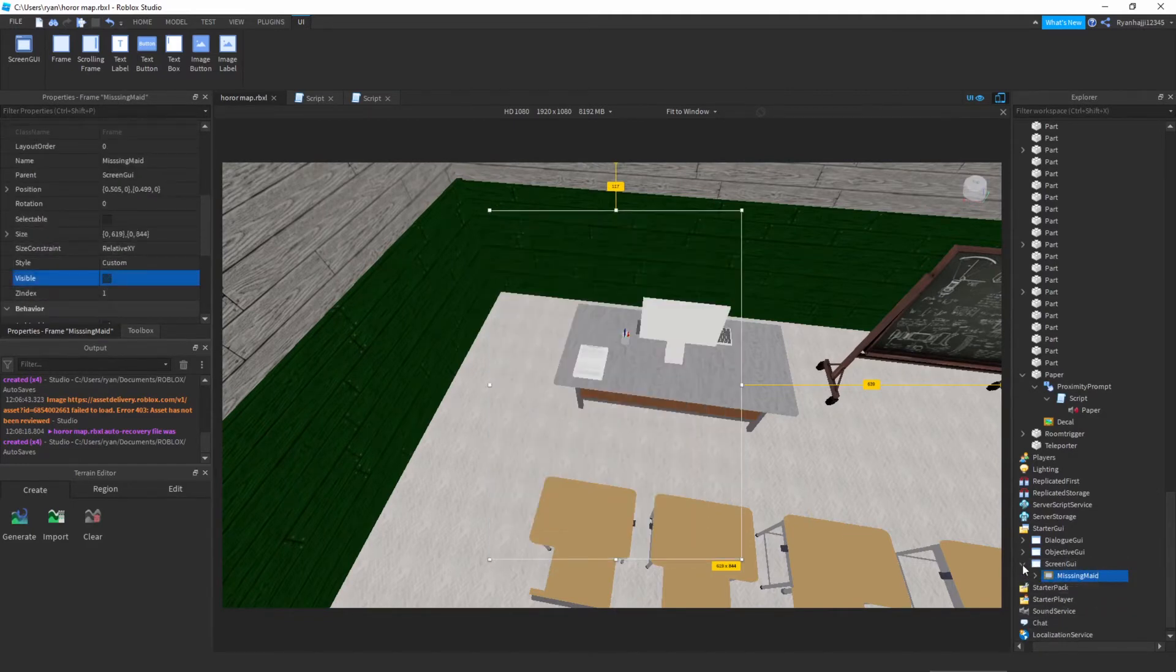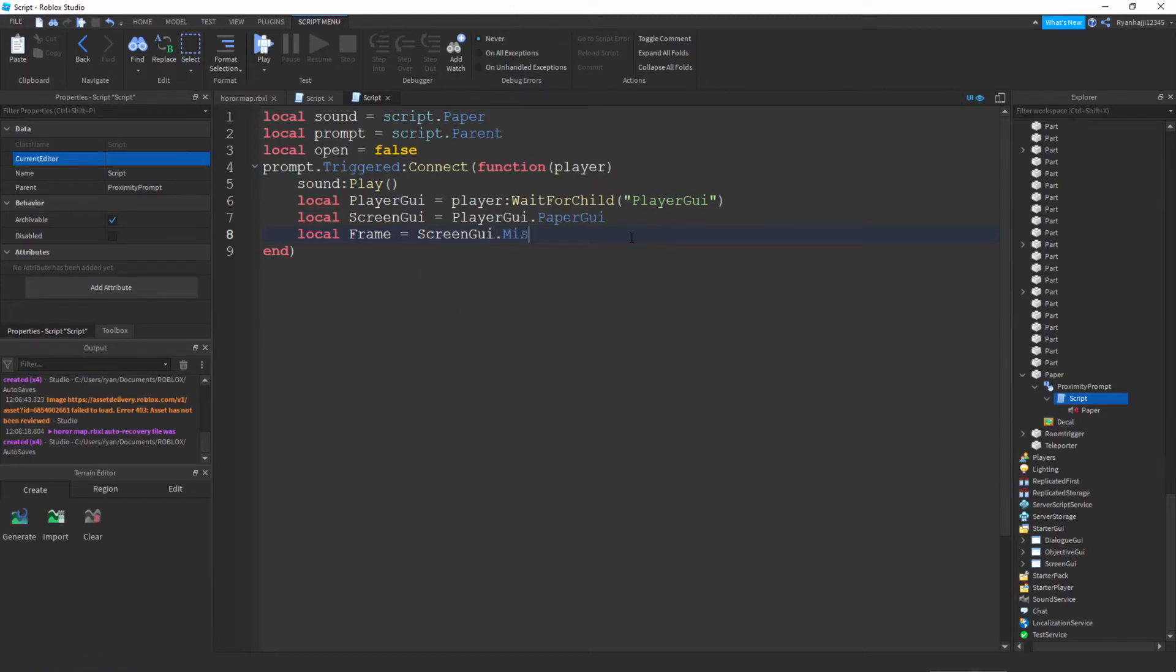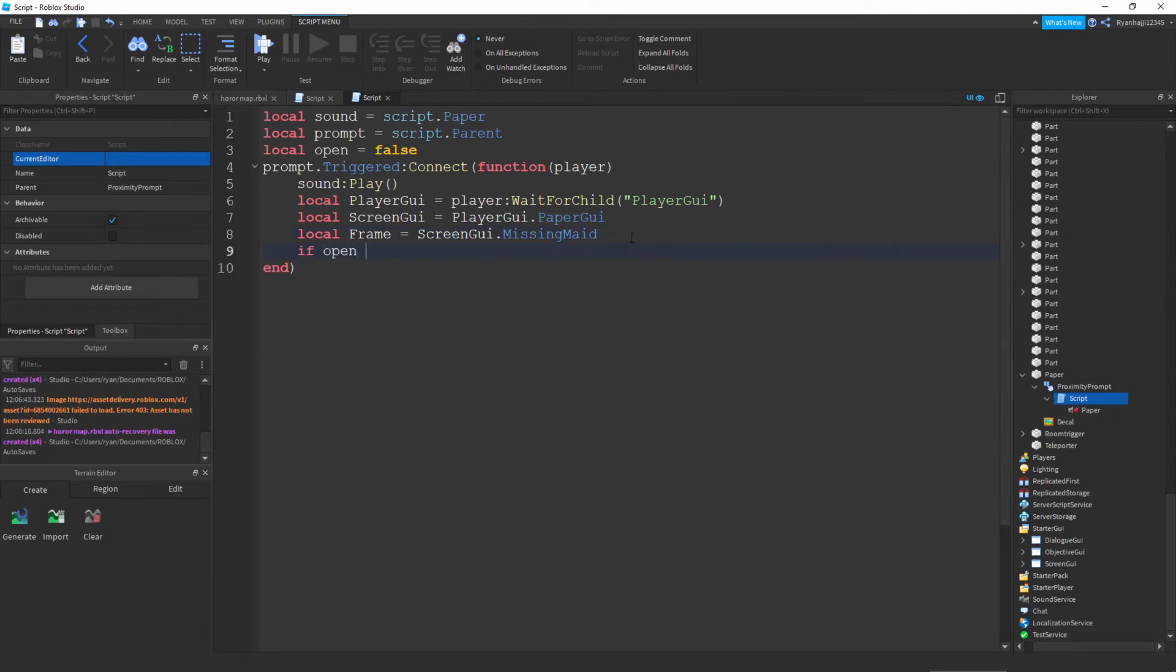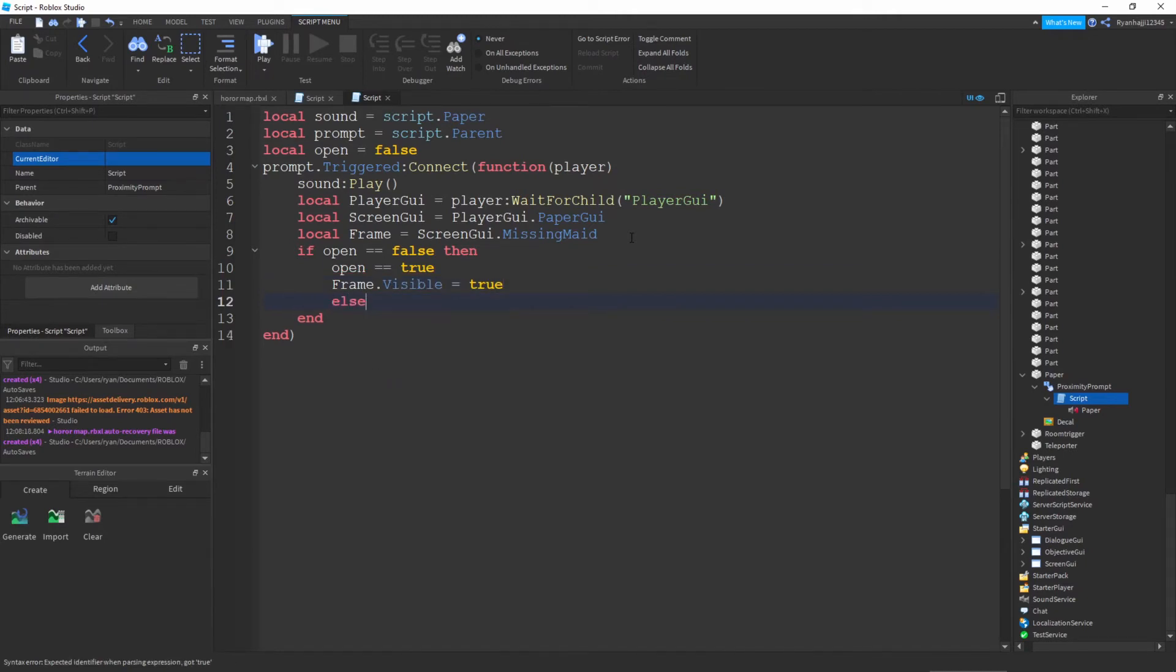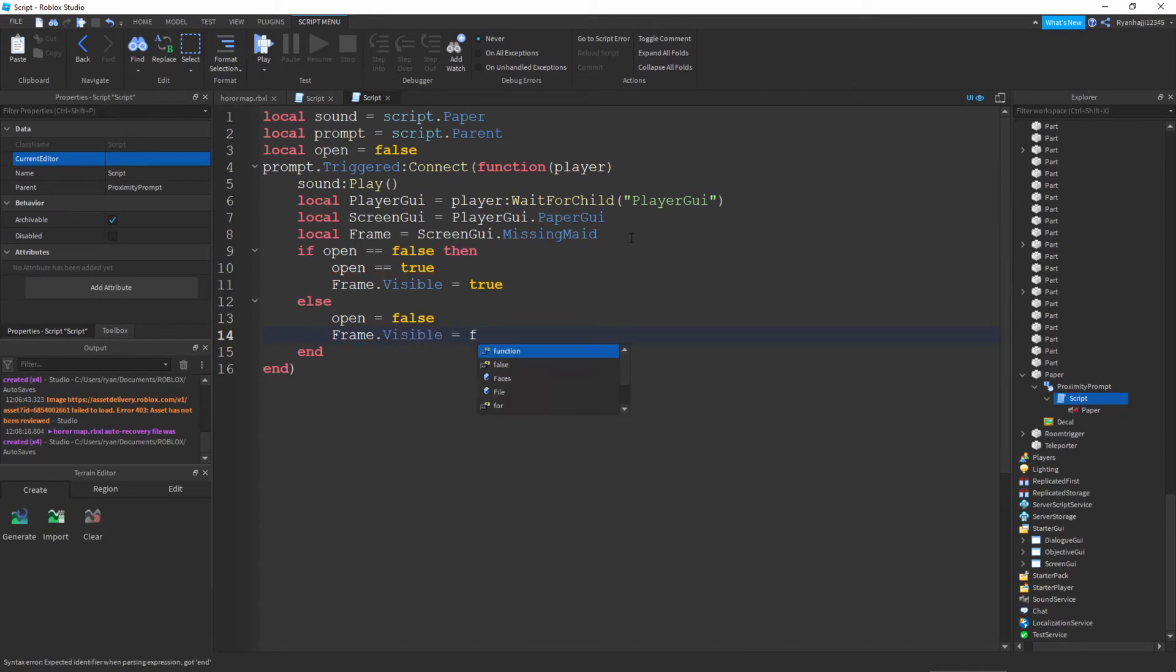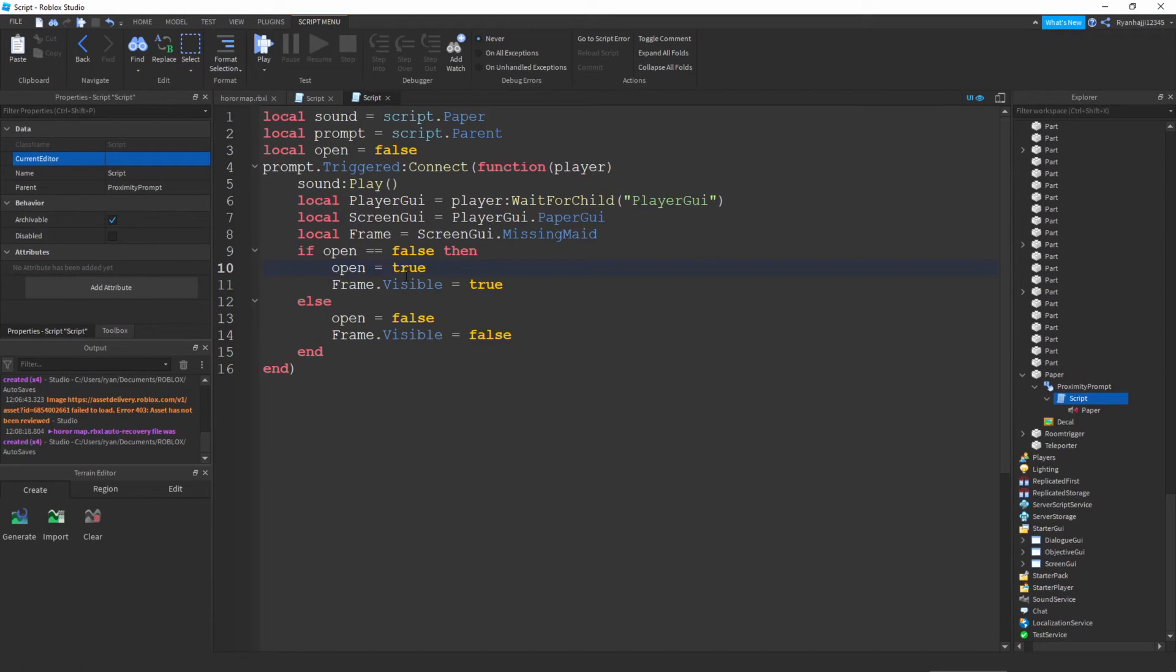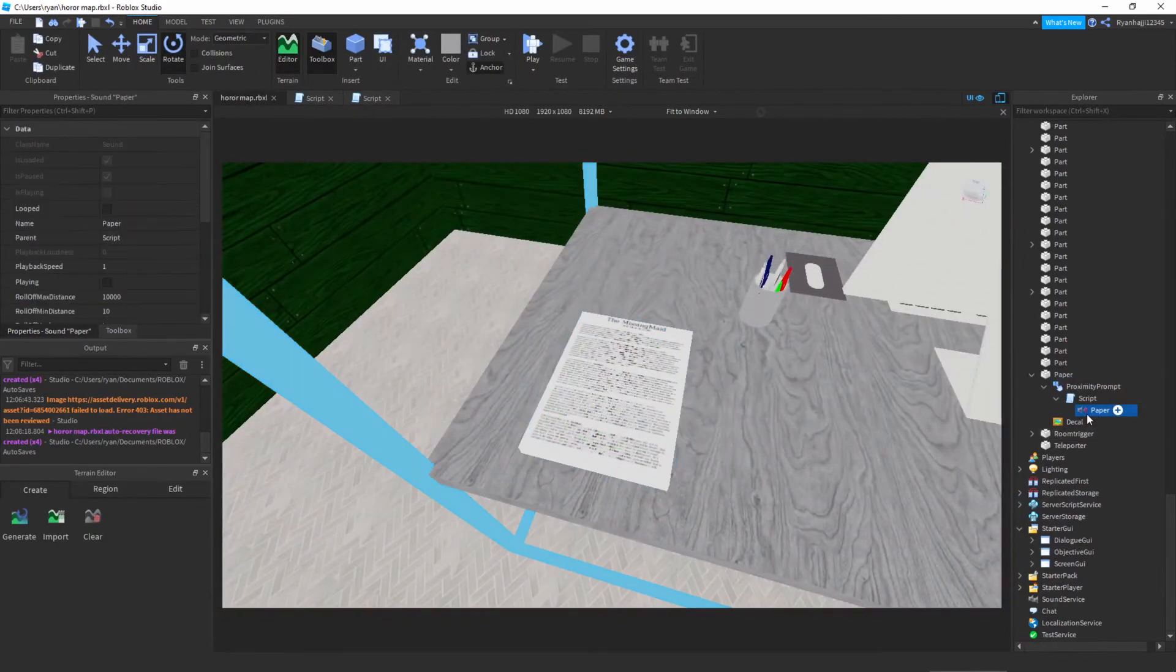Now we can go back to the script and write screen GUI dot missing maid. Perfect. Then we can go down, we can write if open equal equal to false then open equals true. Then go down one more, write frame dot visible is equal to true, else open equals false, frame dot visible is equal to false. Perfect. One more thing, make sure when it says open equals true it's only one equal sign. What should happen is when we click on this piece of paper this sound should play. Go ahead, press play and let's try it out.